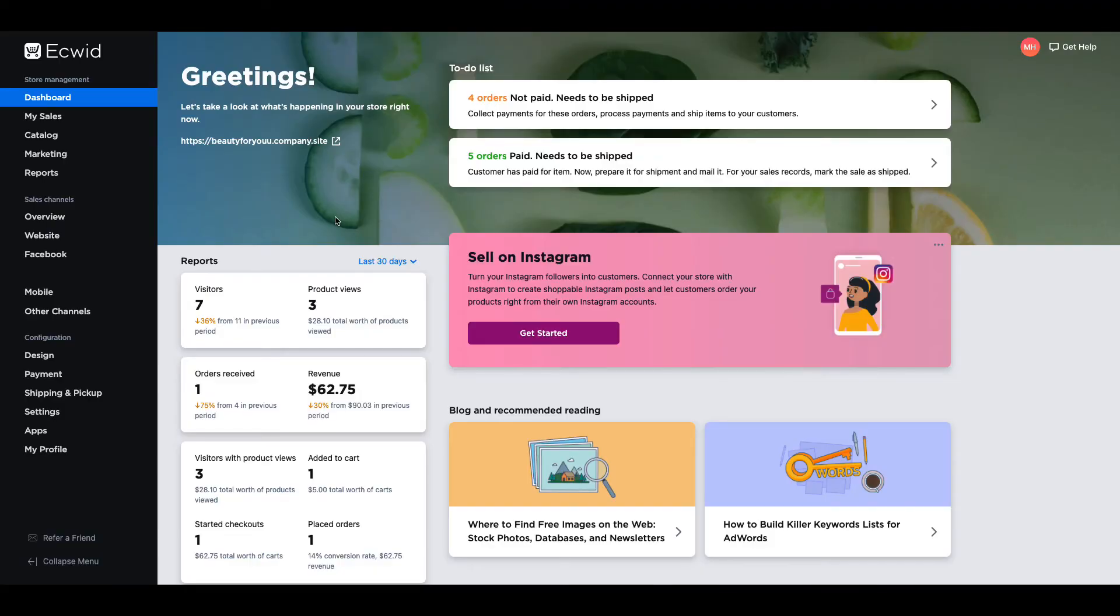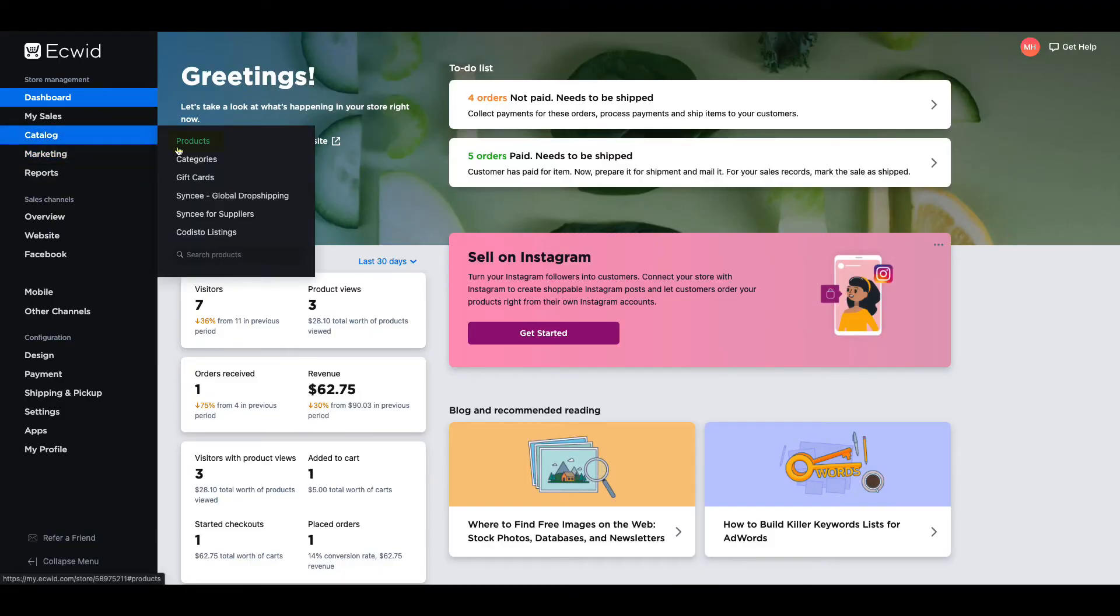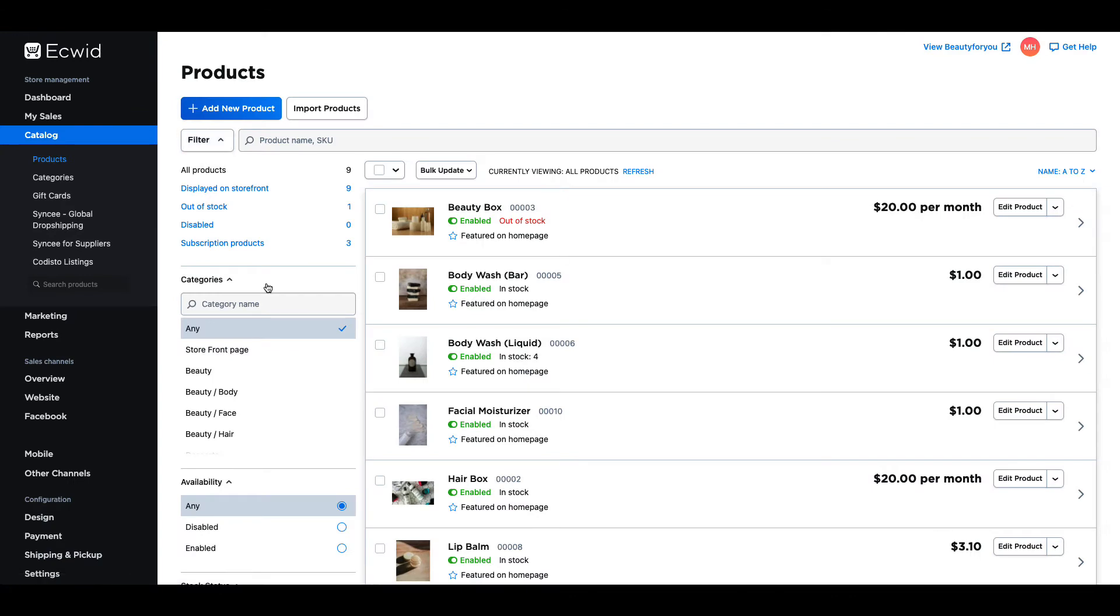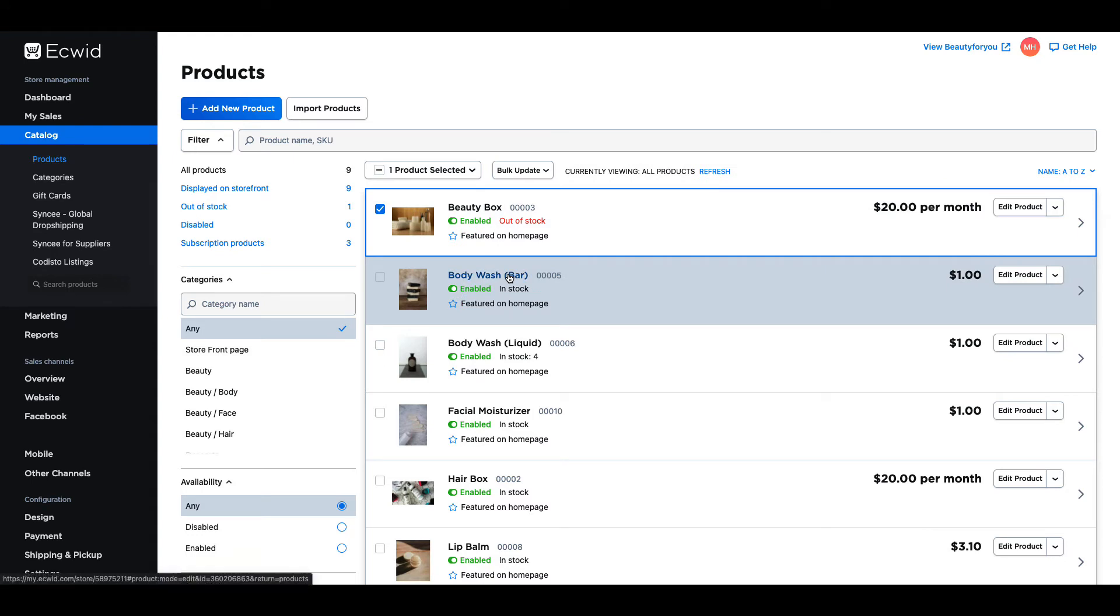Starting at your Ecwid dashboard navigate to catalog products and select the product you would like to create a buy button for. For this video I will use my body wash bar.